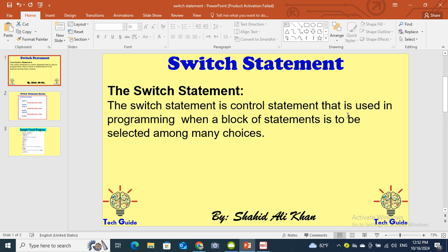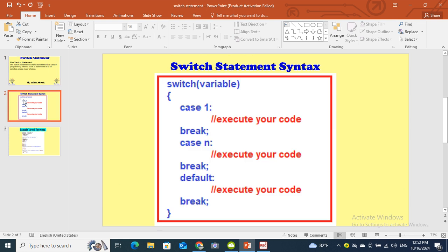Switch statement is a control statement used in programming when a block of statements is to be selected among many choices. This means when there are many choices, you will use or prefer switch statement. When there are multiple conditions or choices, we will use switch statement.